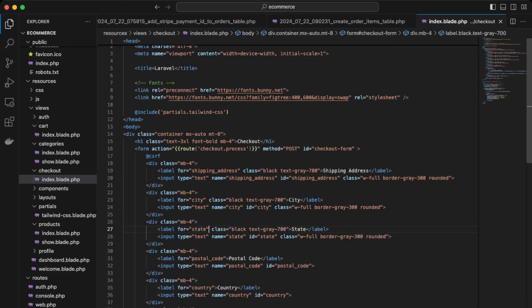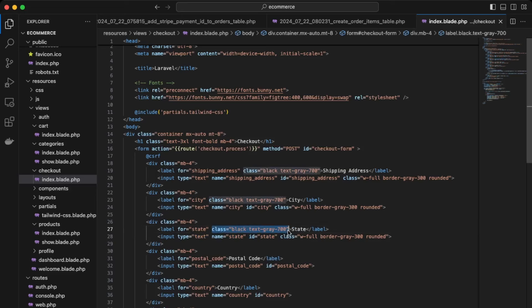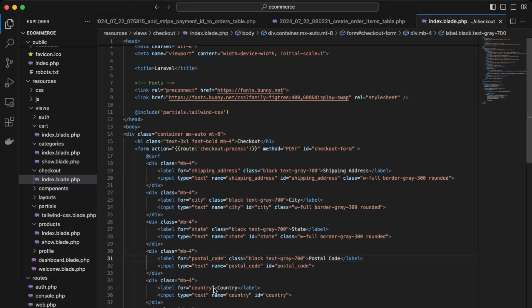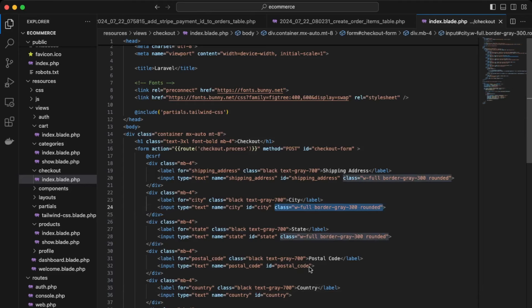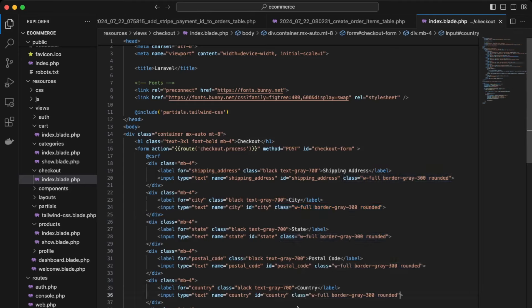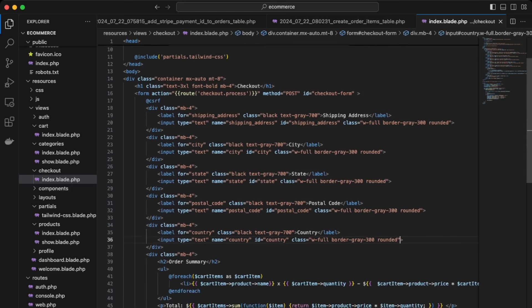You just fix any typos and again, keep copying it down here. And then the last one's over here, okay, and then save that, okay, and then for the order summary, let's give that some styling.